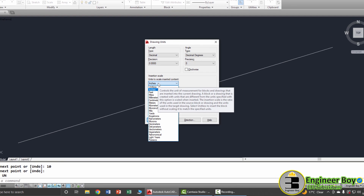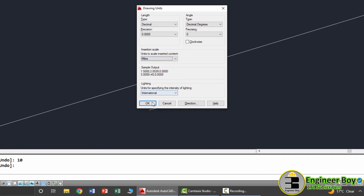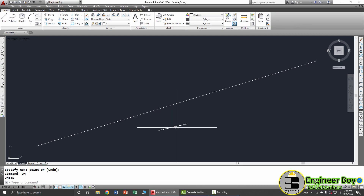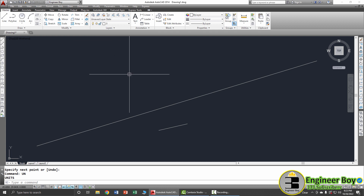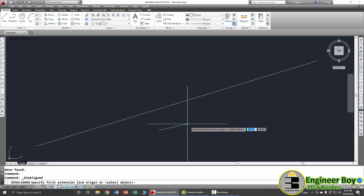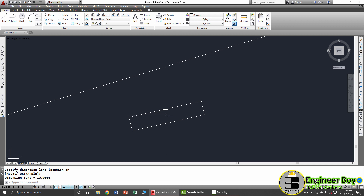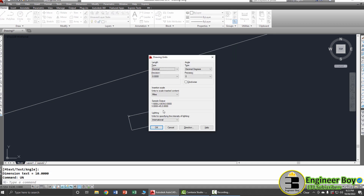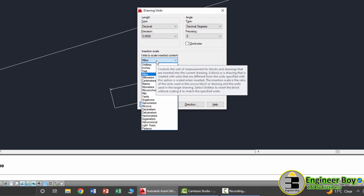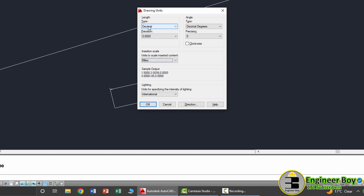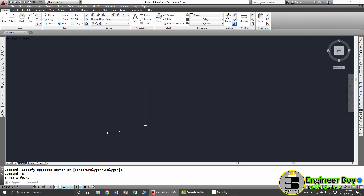If I switch the insertion scale to Miles and click OK, the existing geometry does not rescale. But now if I draw a line with length 10, that 10 is now 10 miles, not 10 inches. You can confirm that by typing UN in the command bar — the insertion scale is now Miles. We'll work more with length type and precision later; for now let's leave them as is.